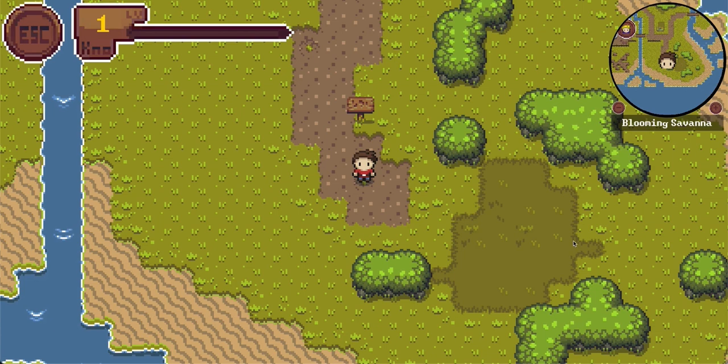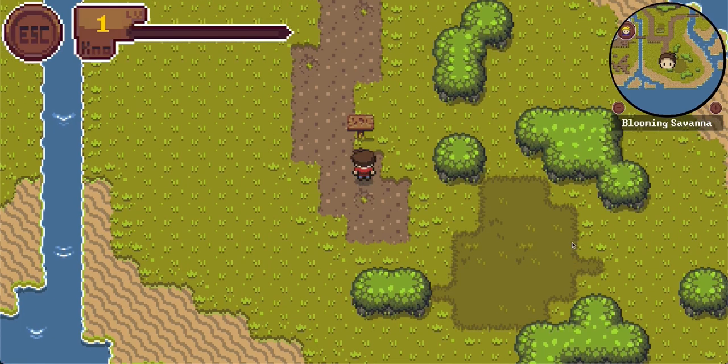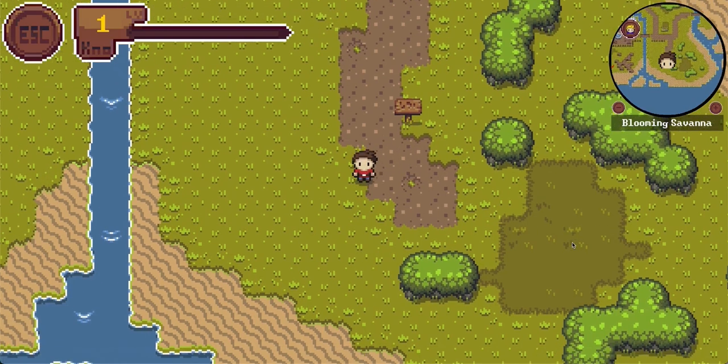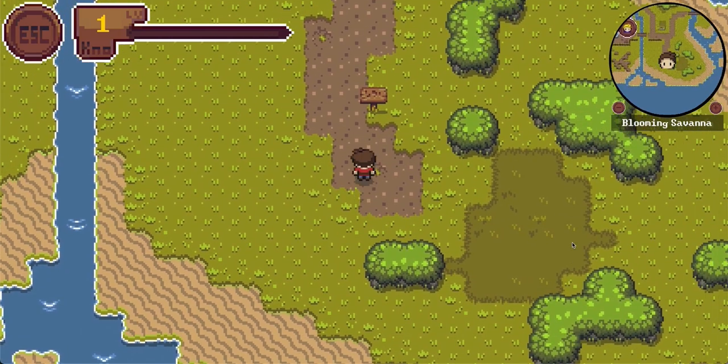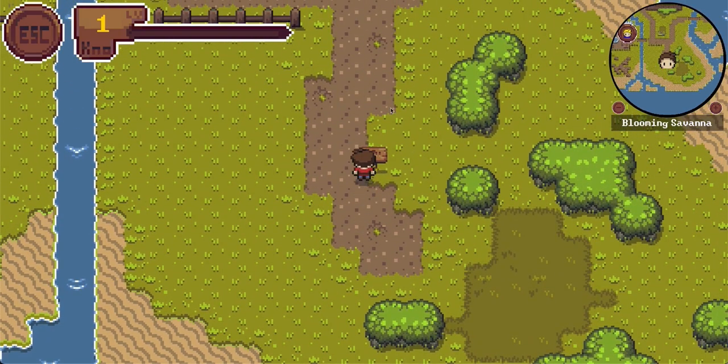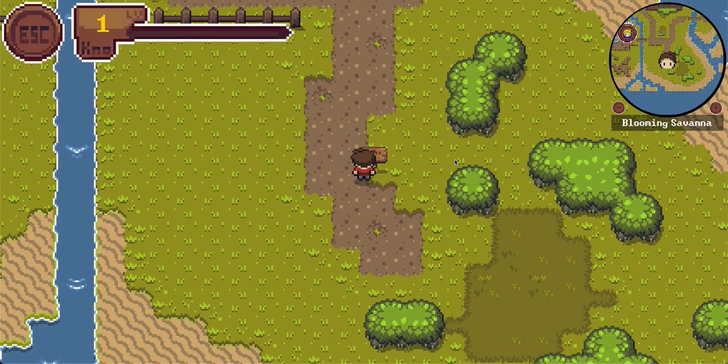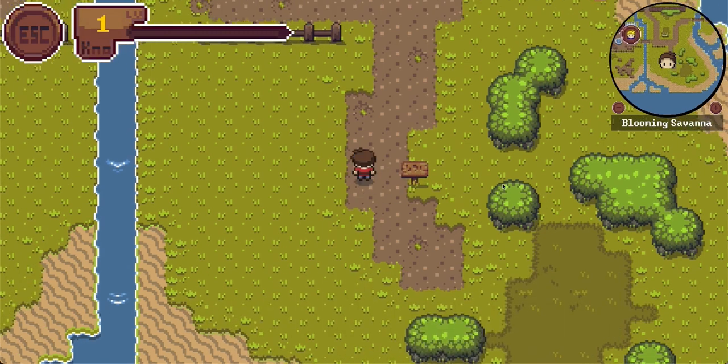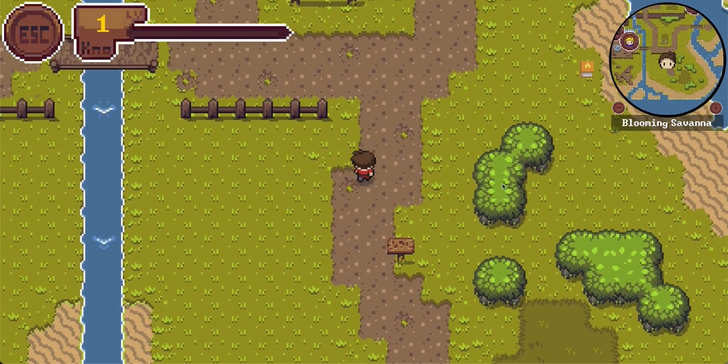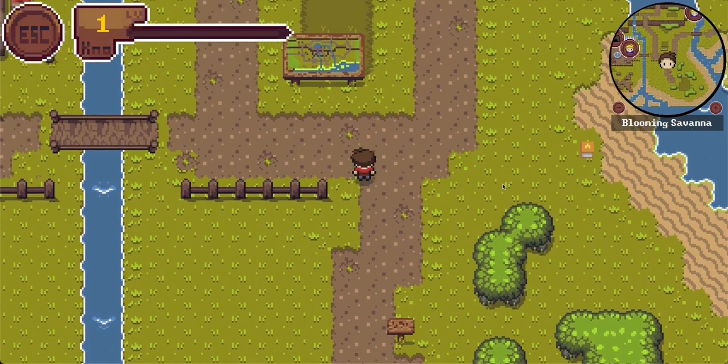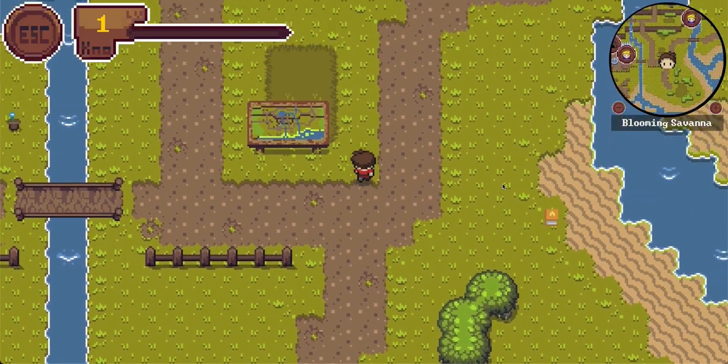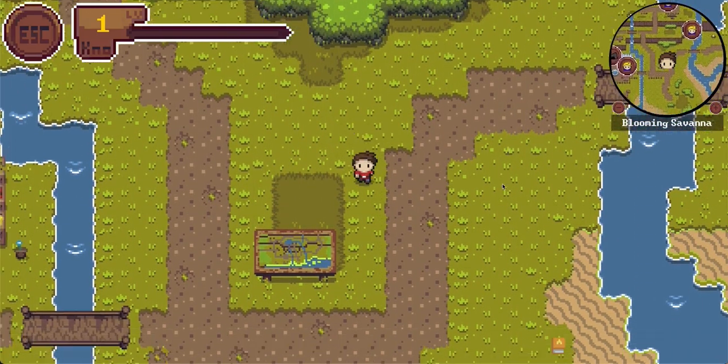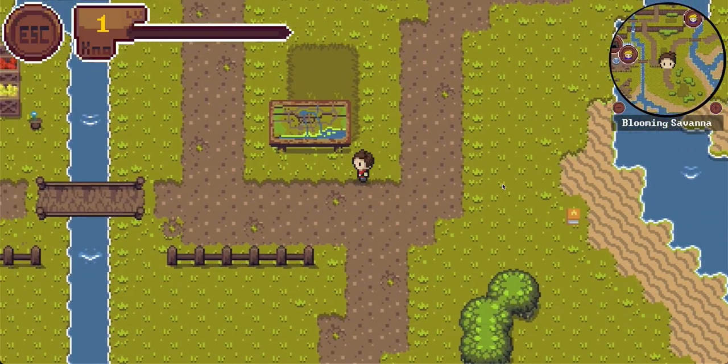You can control the character by pressing W, A, S, and D, and interact with elements in the world by pressing E, for example with the sign here. The sign tells us if we're lost, then we can take a look at the navigation map above. So let's take a look there. Here we can also sprint with shift to be faster.